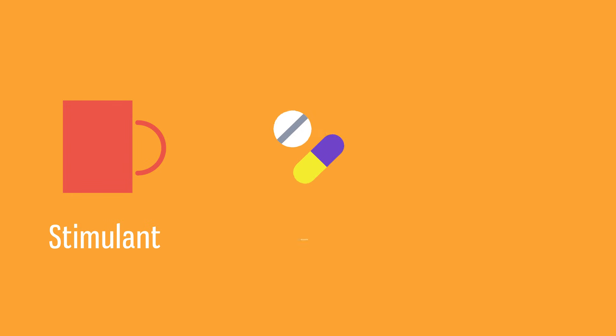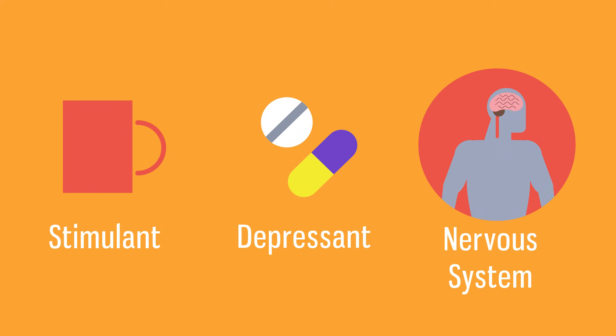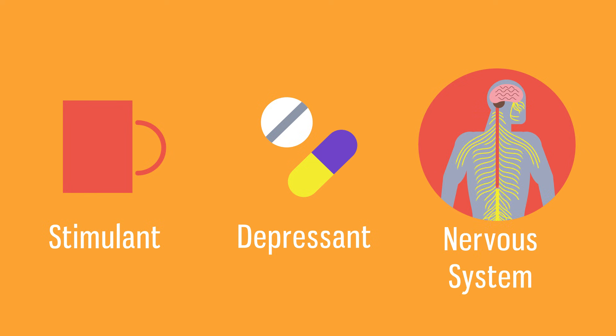So now you know more about stimulant and depressant drugs. You have also learnt a little bit about the nervous system and how it's affected by drugs.